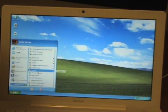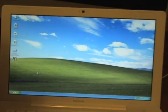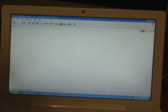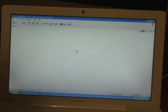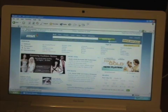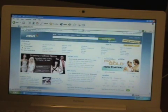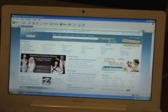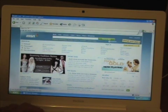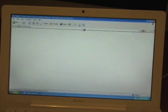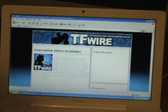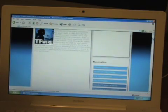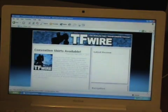I'm going to go ahead and open Internet Explorer, just to show you that this Windows XP installation does share the network connection from the MacBook. Let me go ahead and go to the TFWire website. And there we go — we're now surfing the net here on Windows XP.